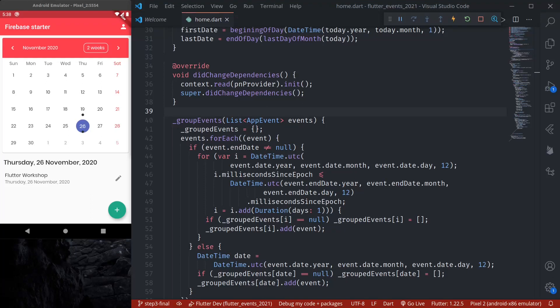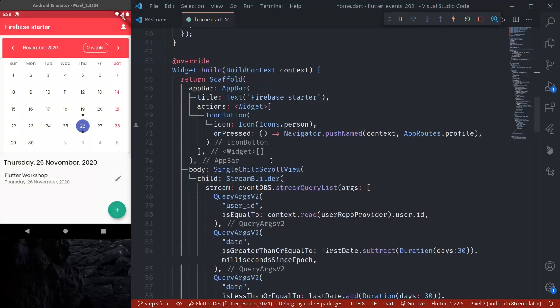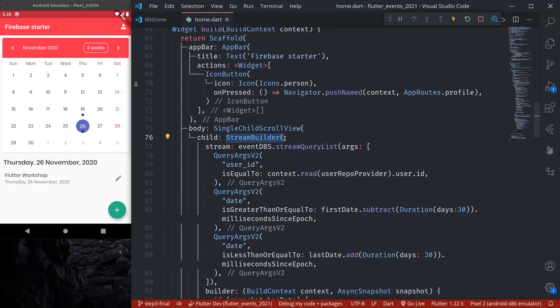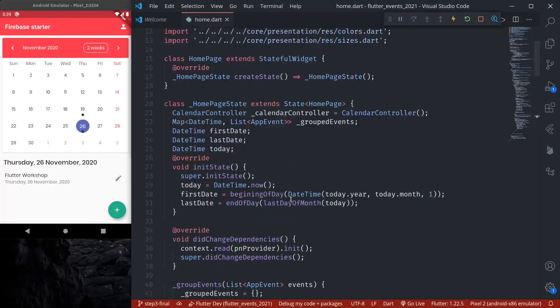Up until now we have been using a quiz application for which we developed our own API using Nest.js. However, in this episode we are going to look at stream provider, and for that I'm using my application from the Flutter Calendar tutorial series where we are using Firebase to save our events. We are listening to events using a stream builder, and I want to update this project — which already uses RiverPod — to use a stream provider instead.